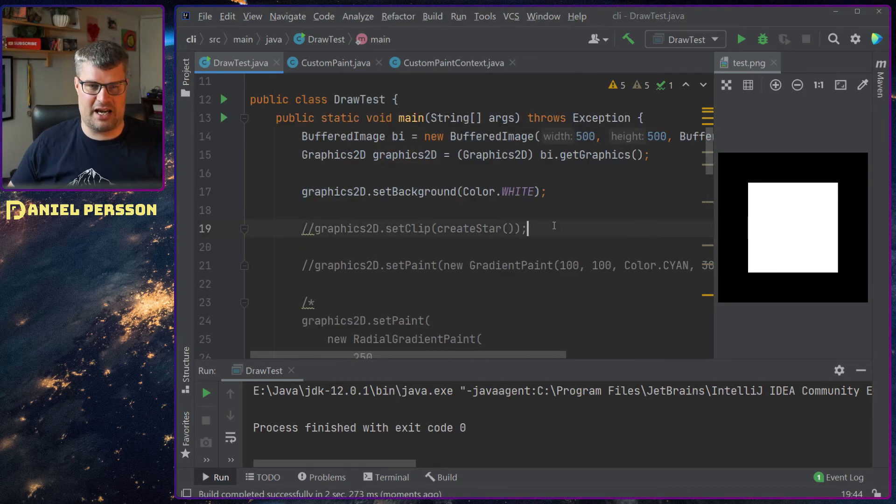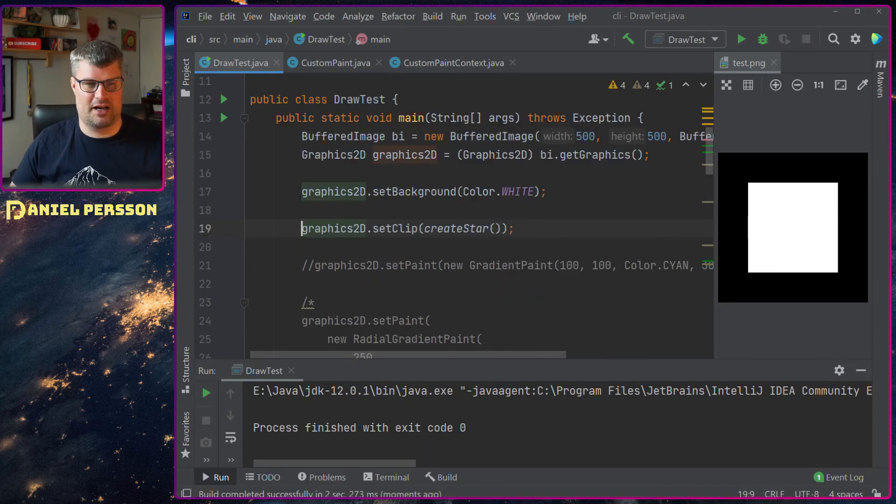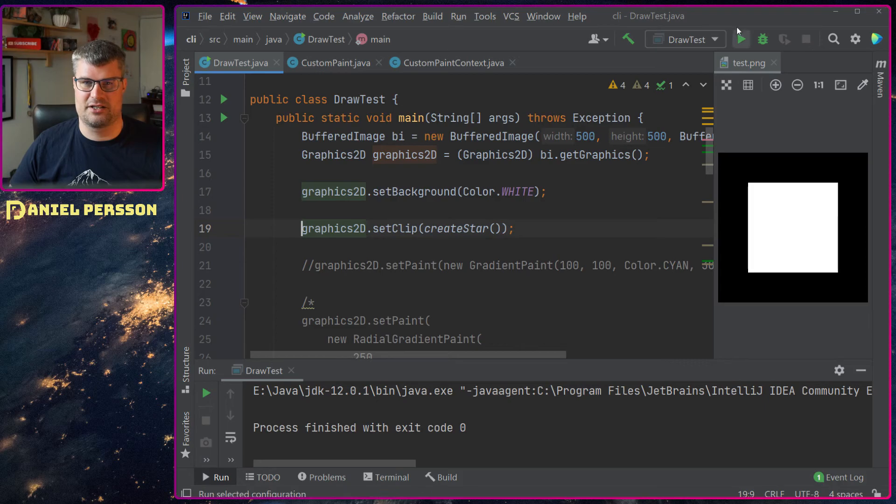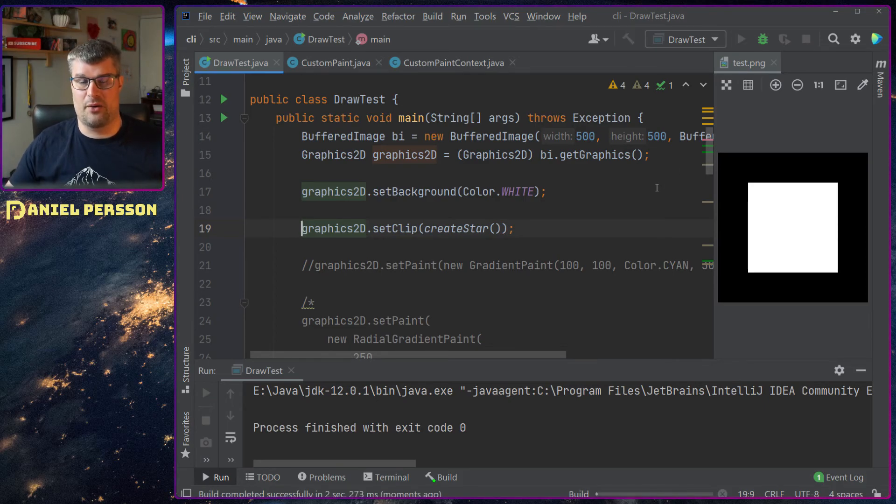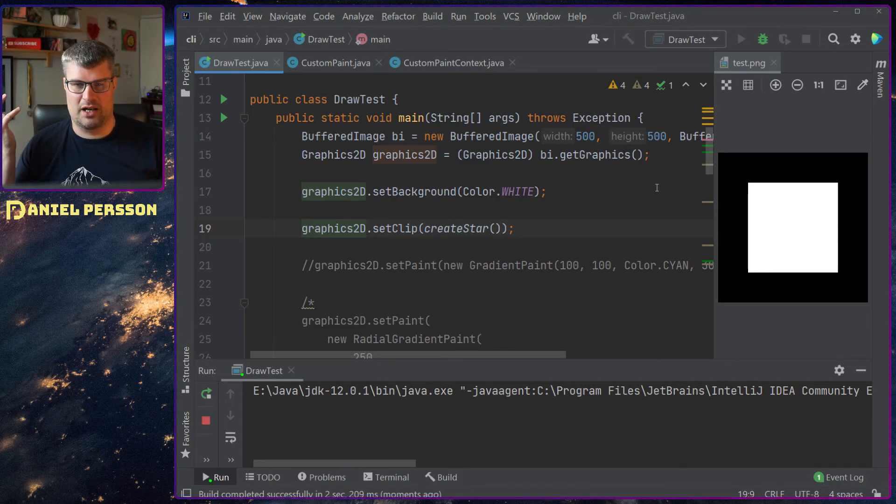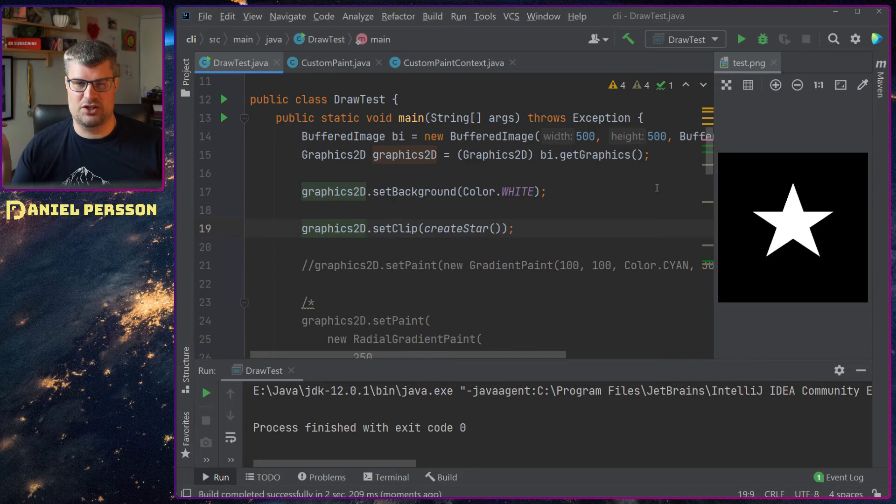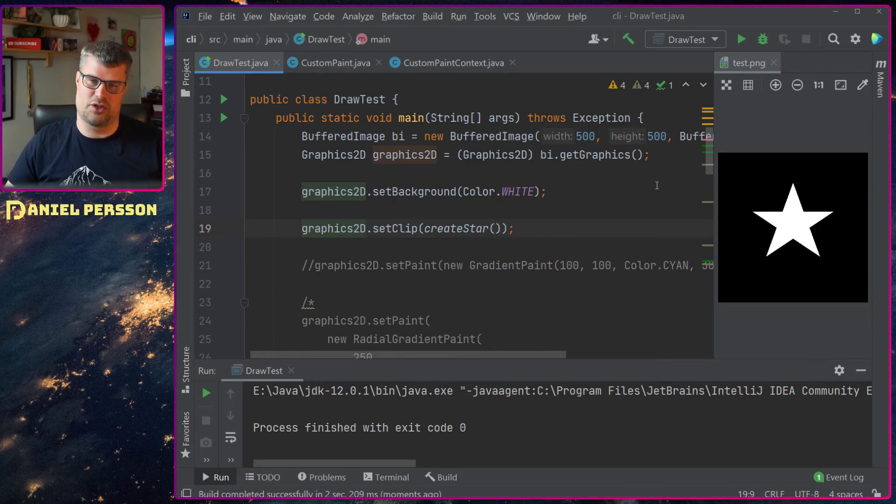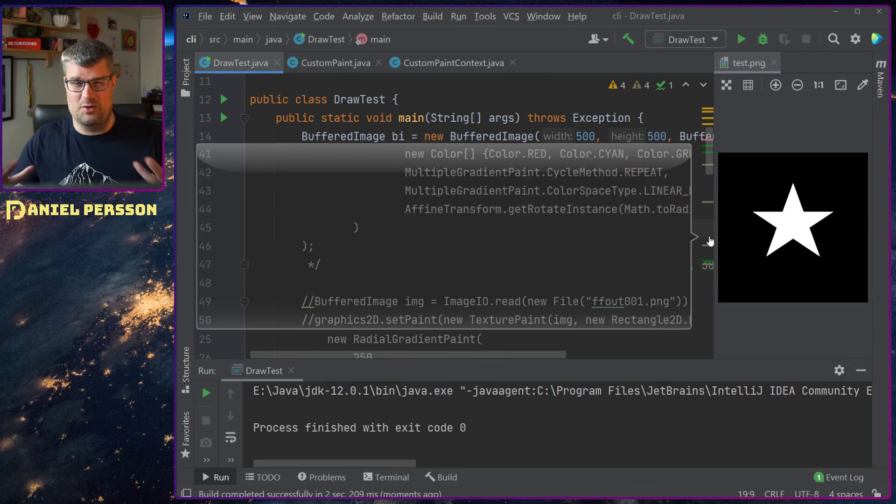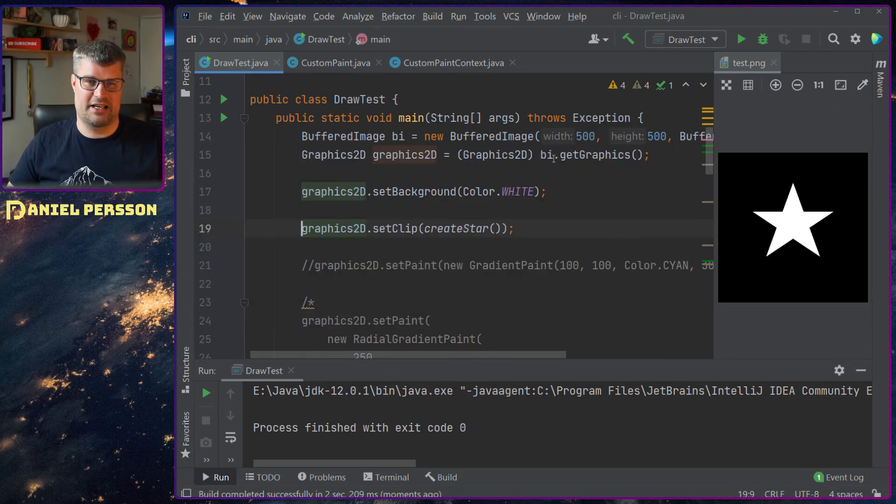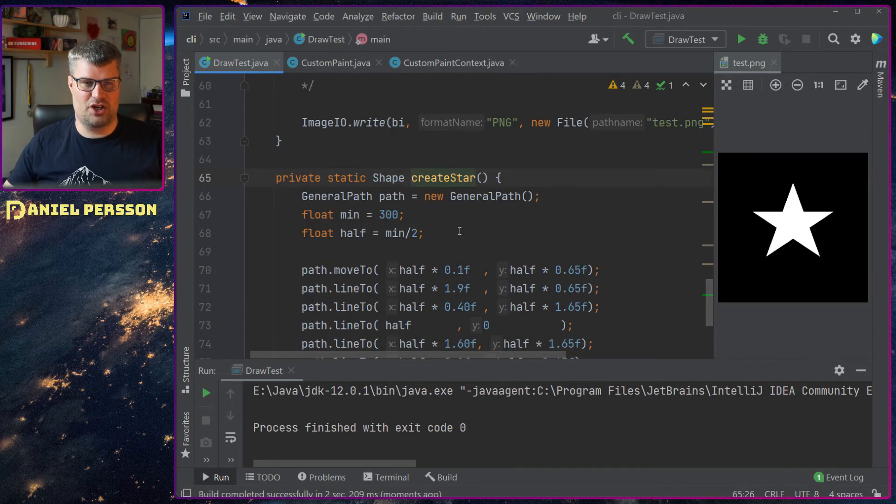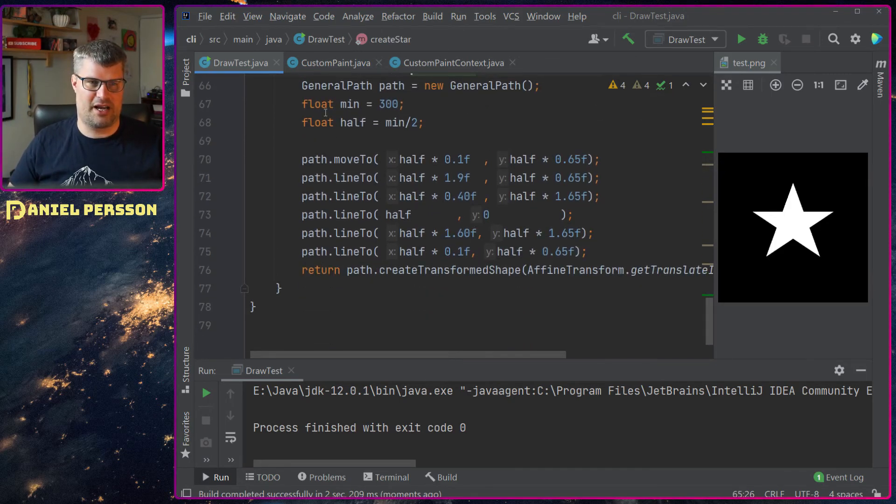You can set a clipping area and I have a little function here that creates a star. And if we run that you will get a star shape within your drawing. A clip area is just something where you create some path.